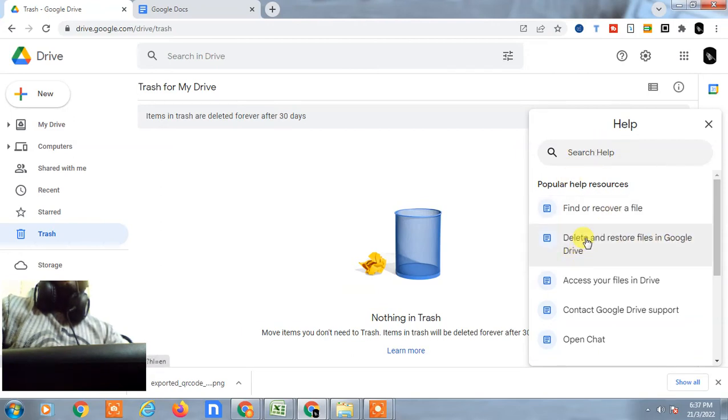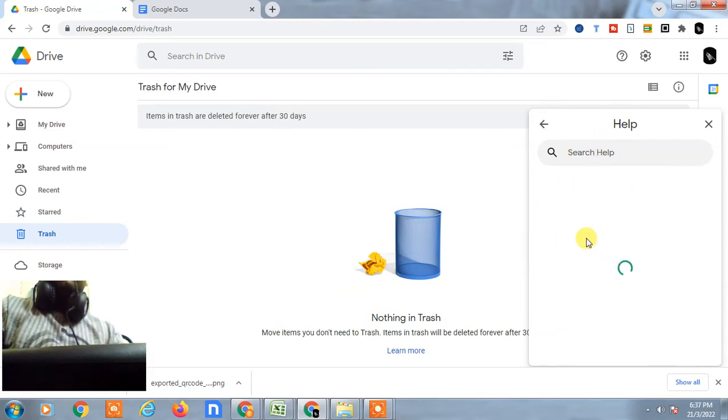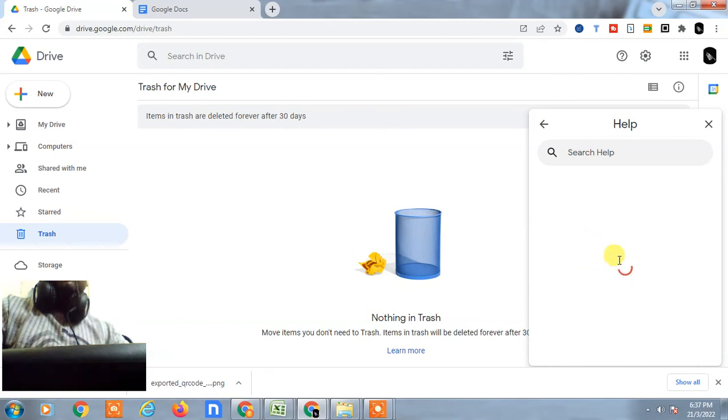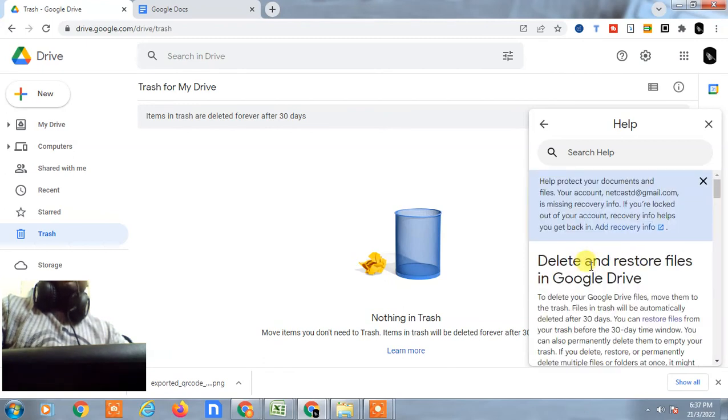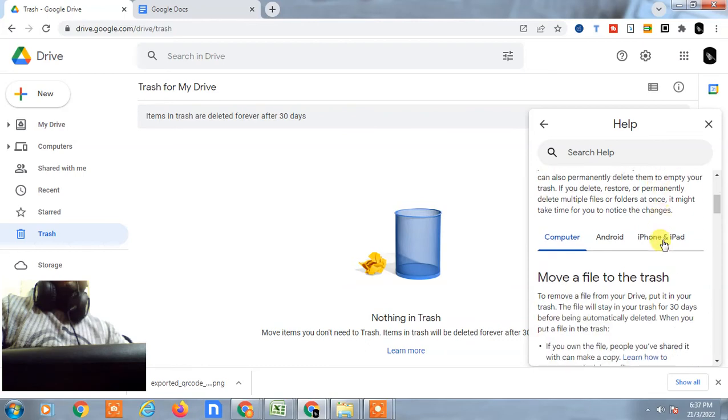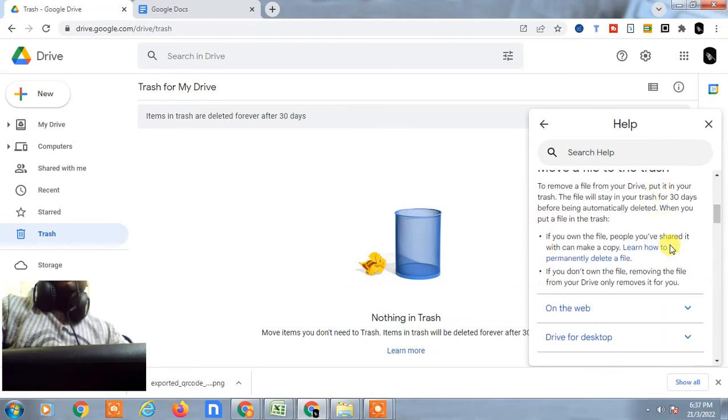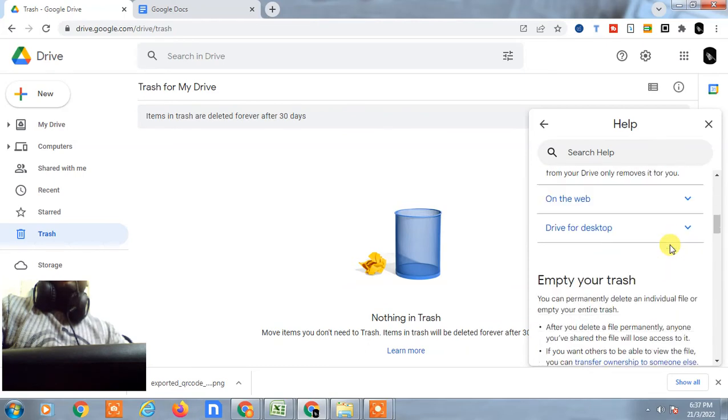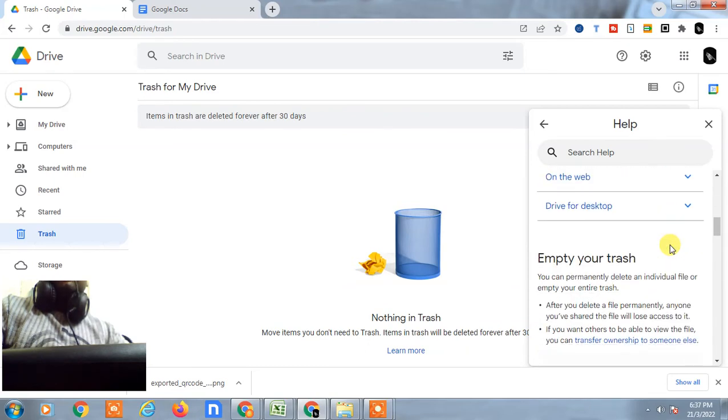Now this is some instruction you have to follow.